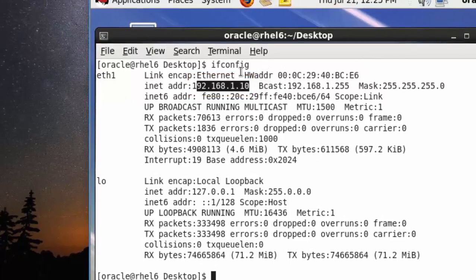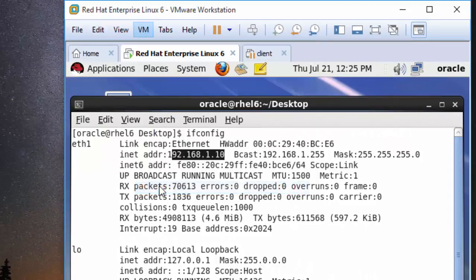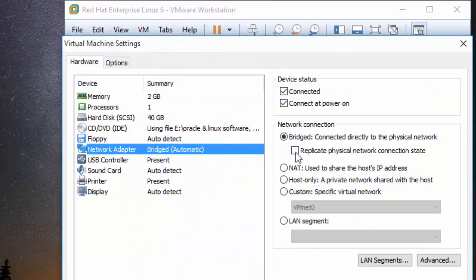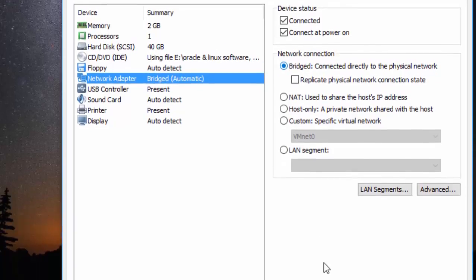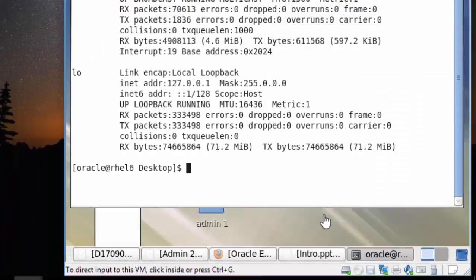After that, go into the VM tab, into the Settings. In the Settings tab, there is a network adapter setting with a bridge setting. Always enable your bridge connection if you want to take a session using PuTTY. Click OK.